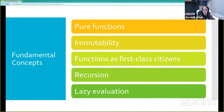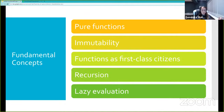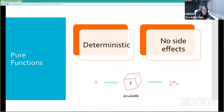Rather than relying on that complex Wikipedia definition, Dominica will cover the five main concepts that functional programming experts agree on: pure functions, immutability, functions as first-class citizens, recursion, and lazy evaluation.